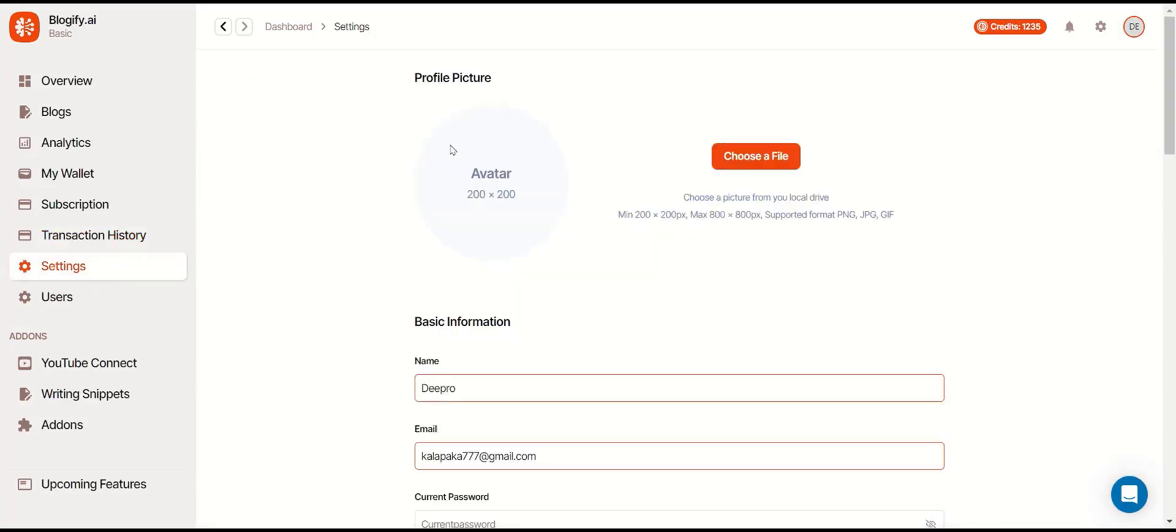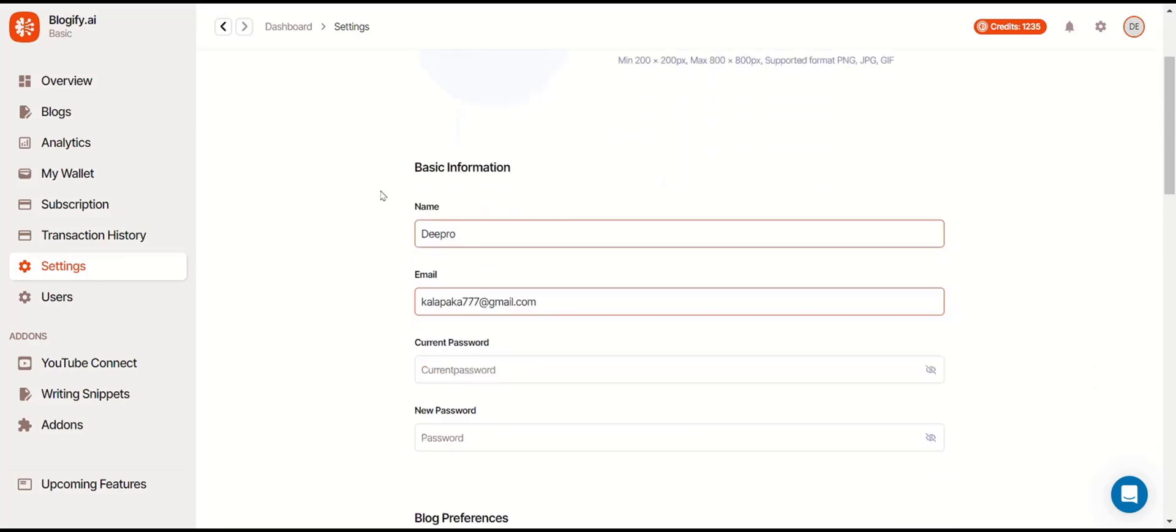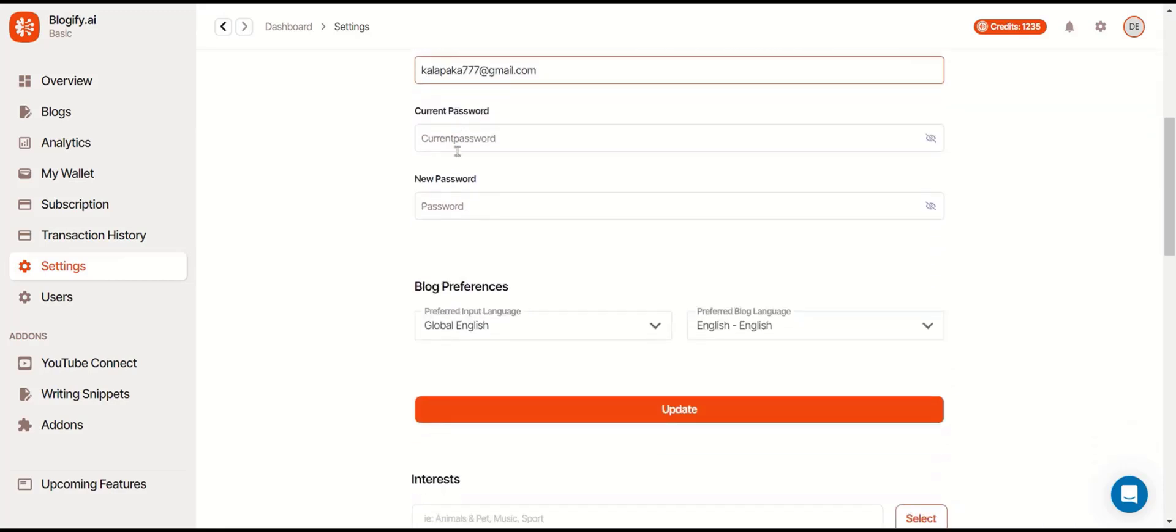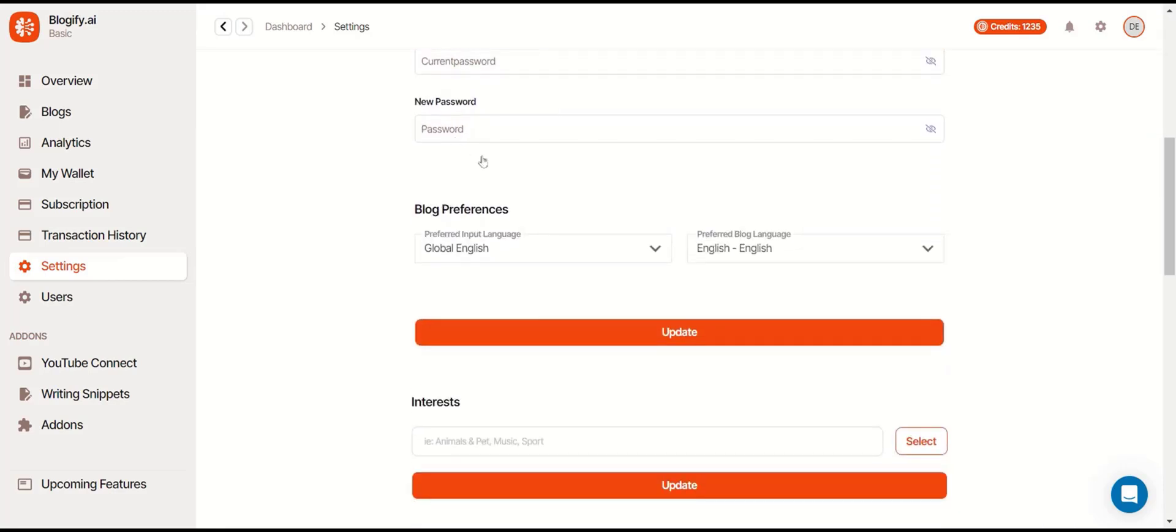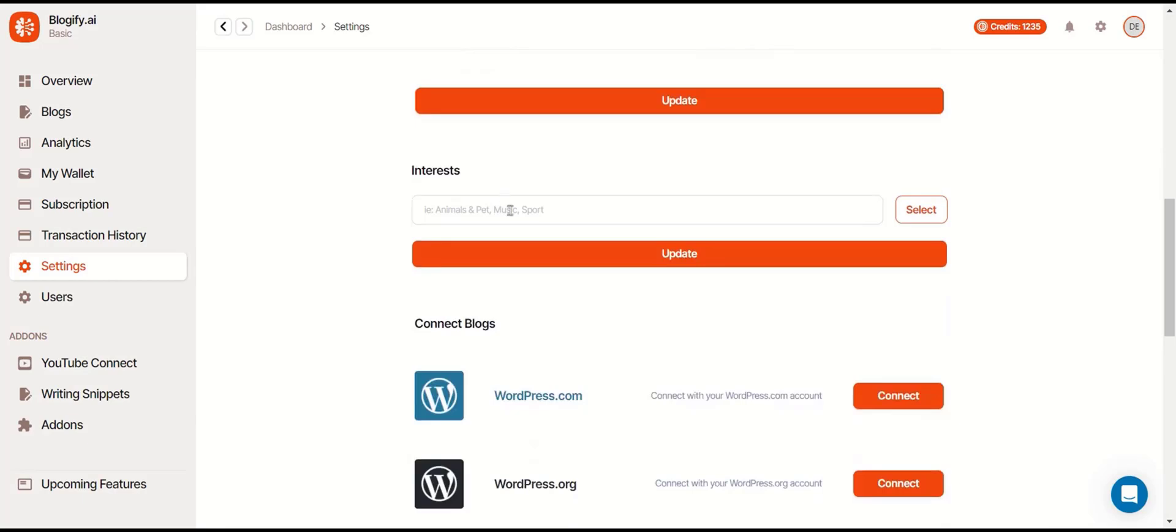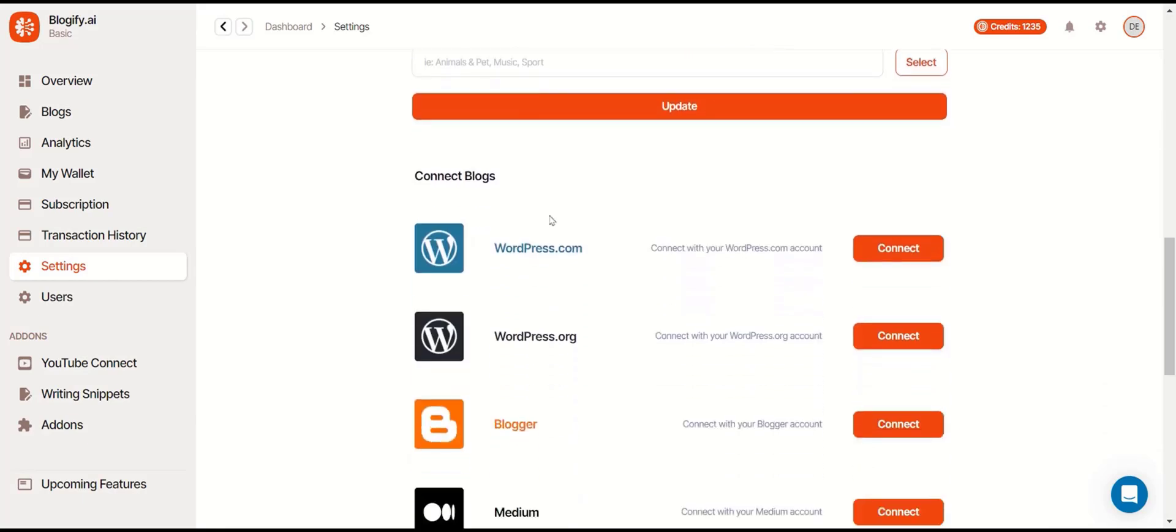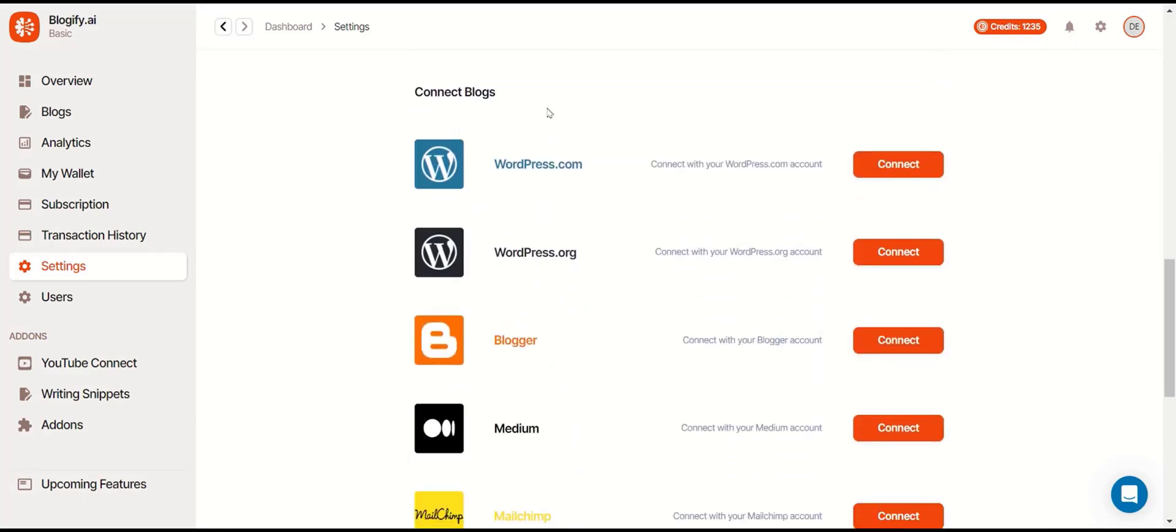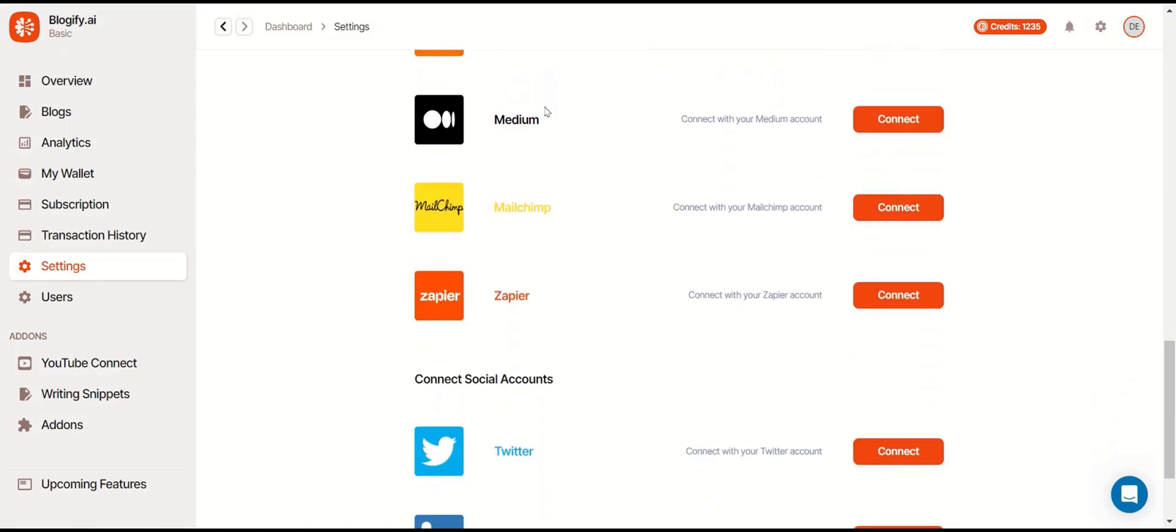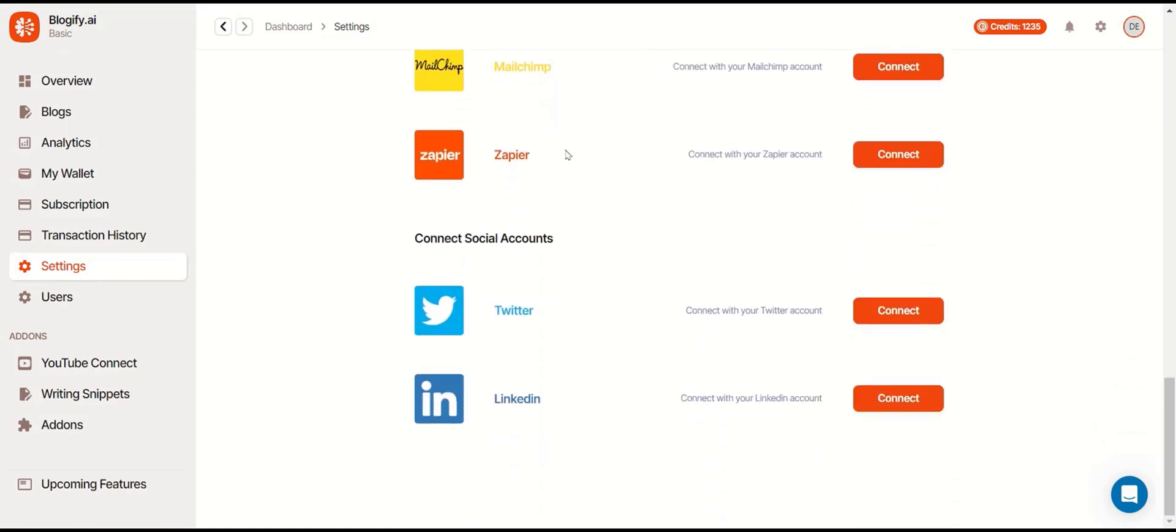In the settings, you'll be able to change your profile picture, basic information, blog preferences, your interests, blog connection platforms, and social account connections.